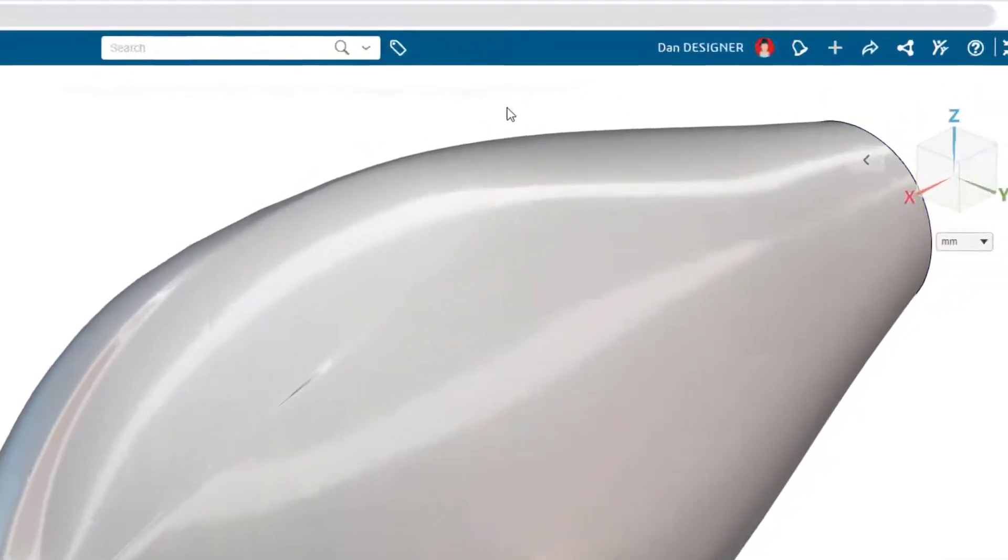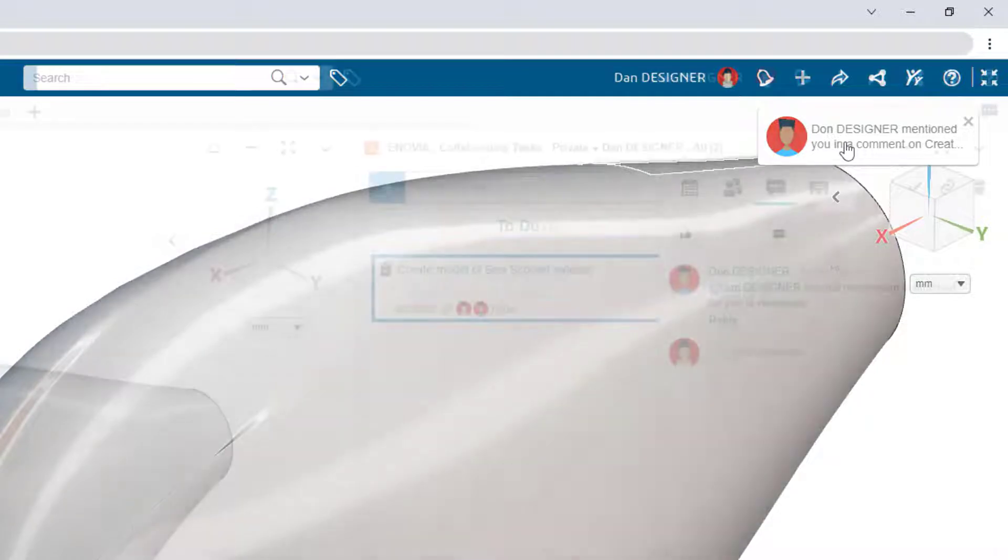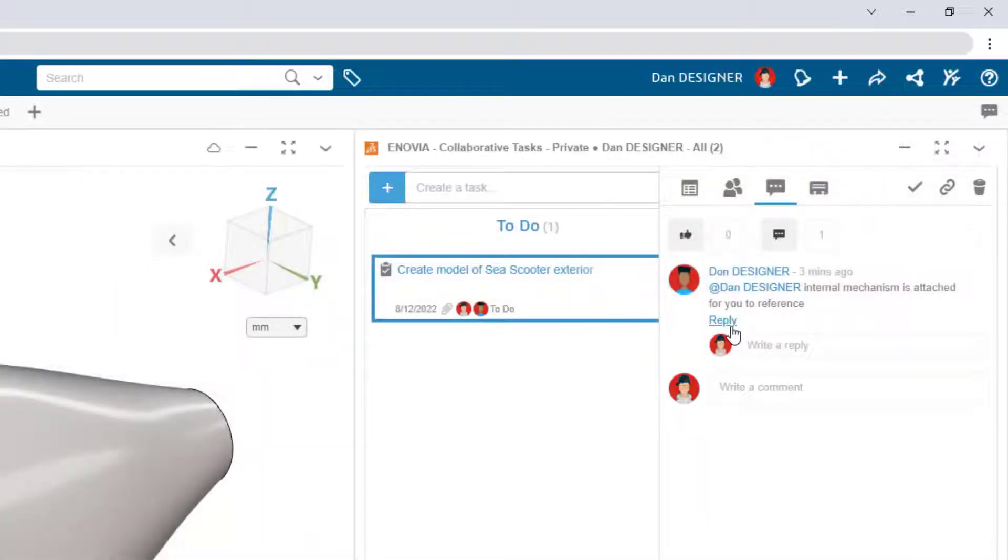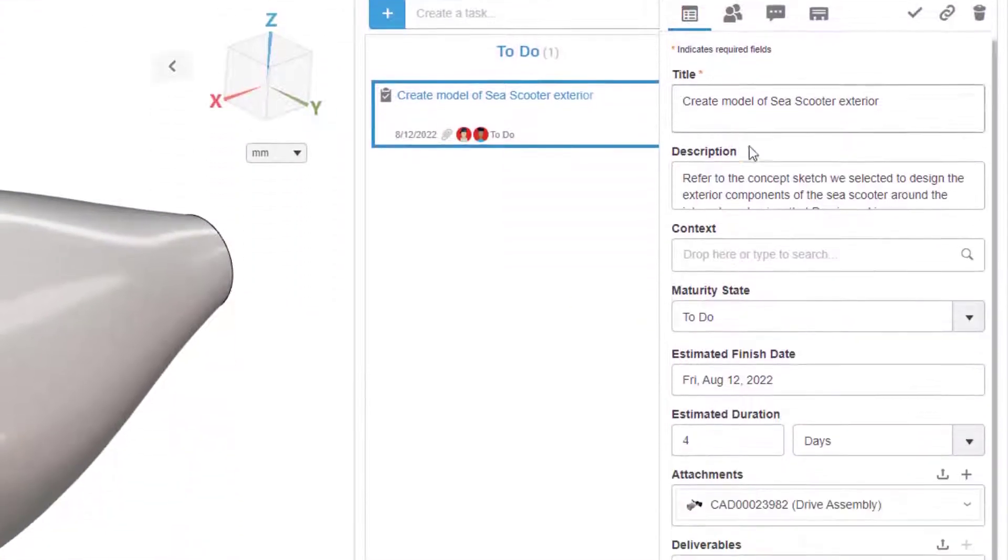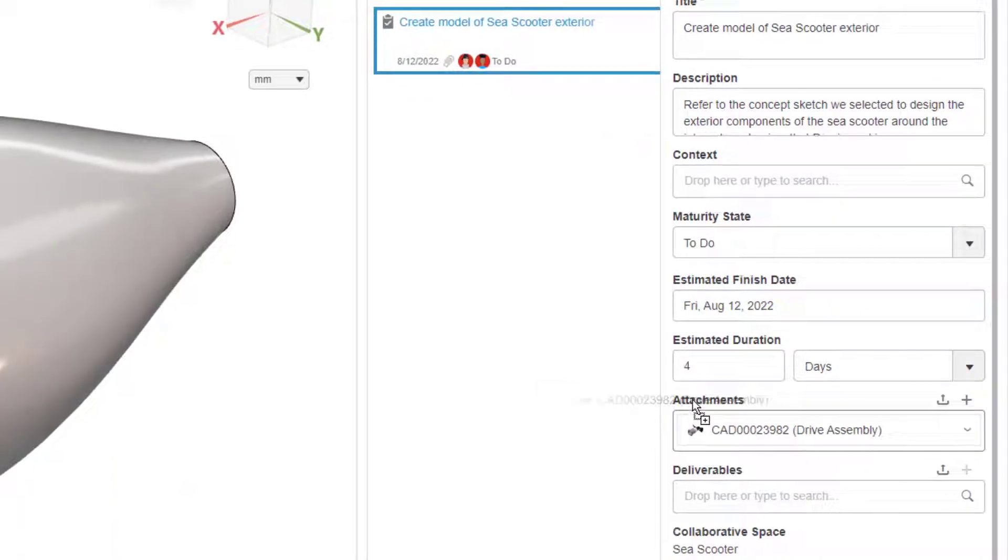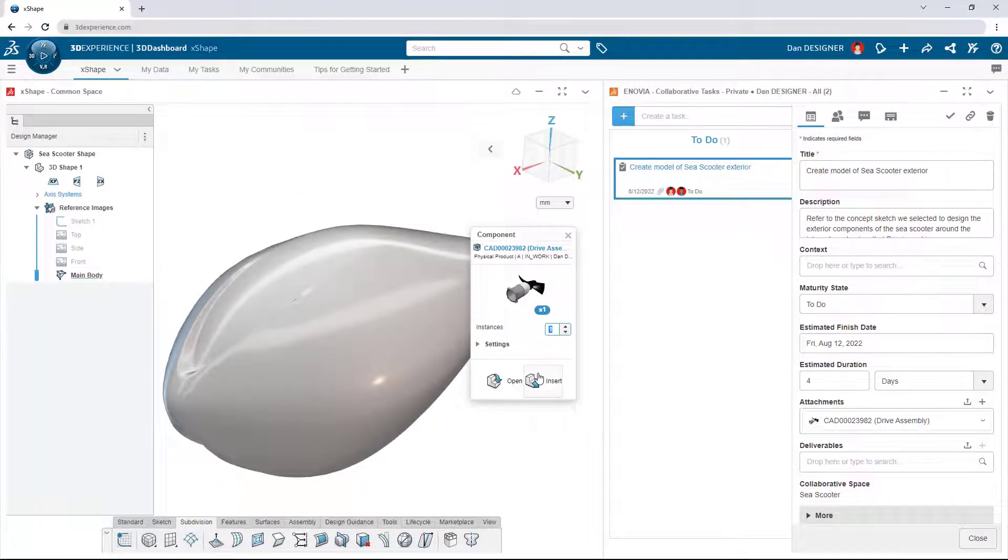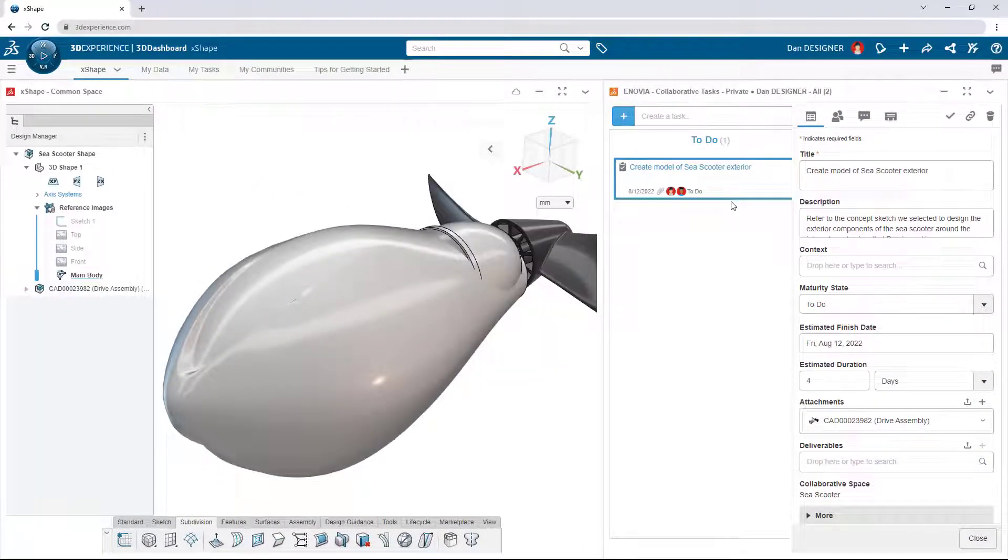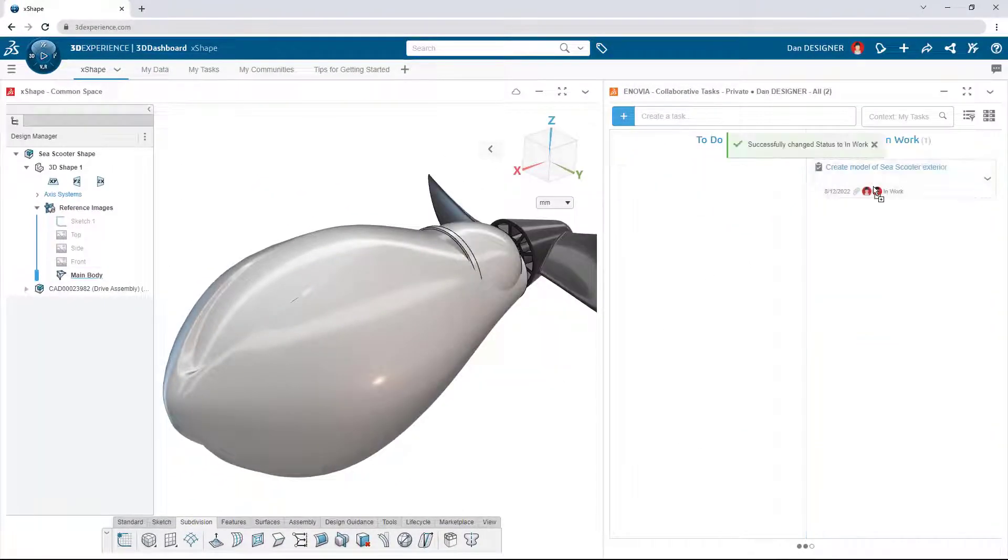Pop-up notifications and built-in task management make it easy to collaborate on design projects. Teammates can add comments, share models, and track each other's progress, all within the design workspace.